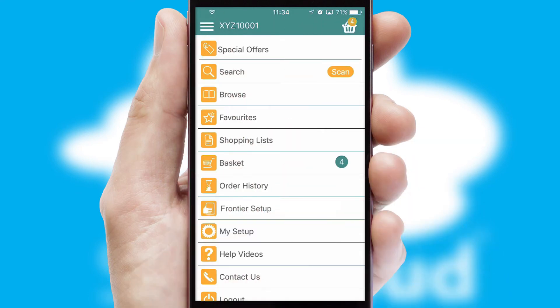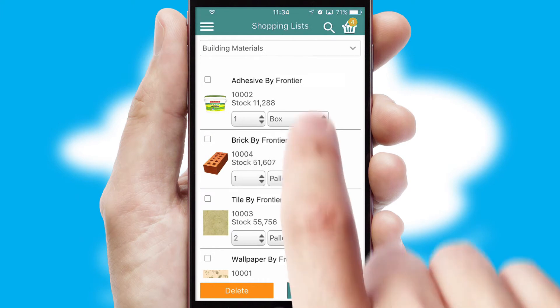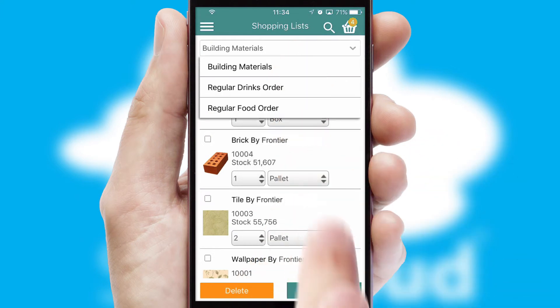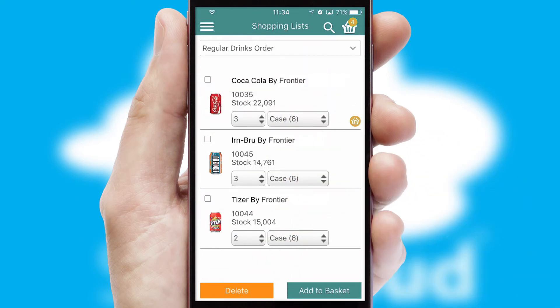Both suppliers and customers can set up and maintain shopping lists, often based on purchase history or recommended items.